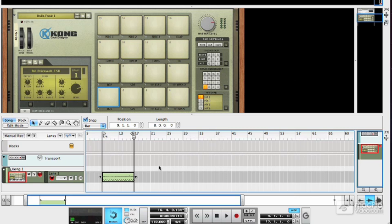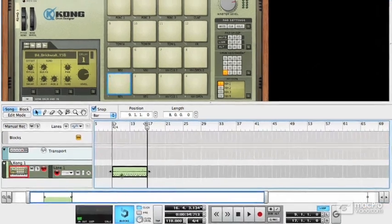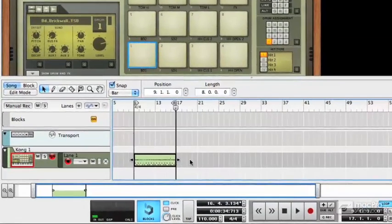In the last video, we looked at how to record a MIDI track, and what we've done is recorded a drum part onto this Kong MIDI track here.